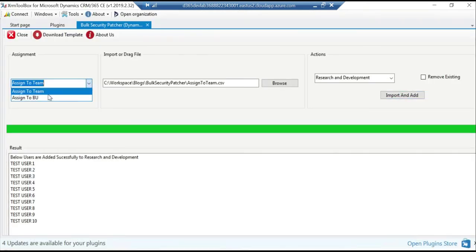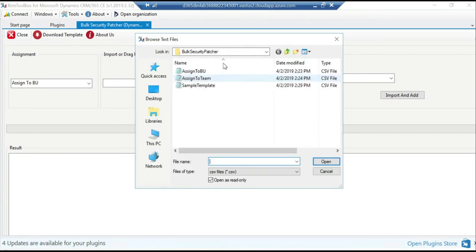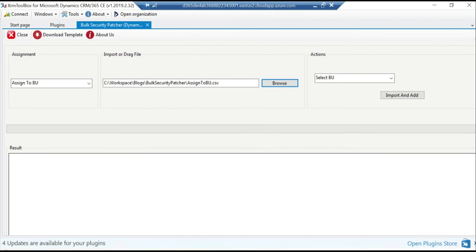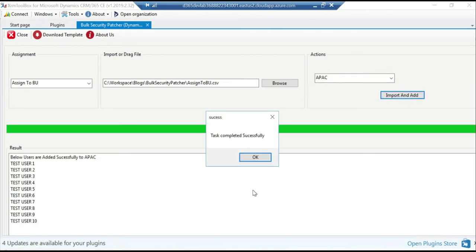Okay, let me select business unit now. As I mentioned I'll be using this pre-configured file, so I'm going to select the APAC business unit, import and add.